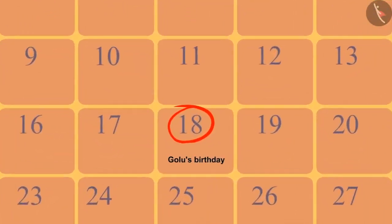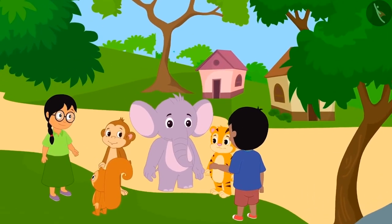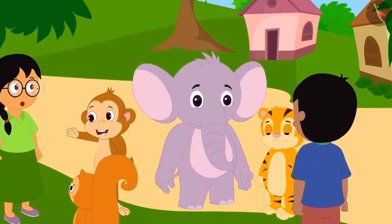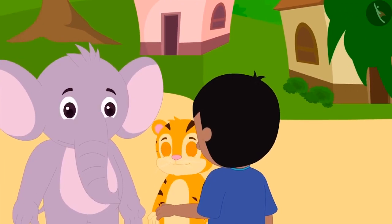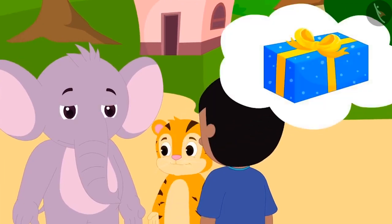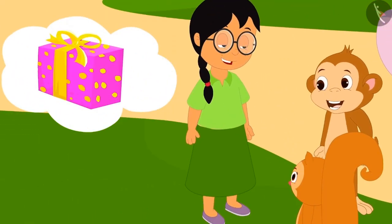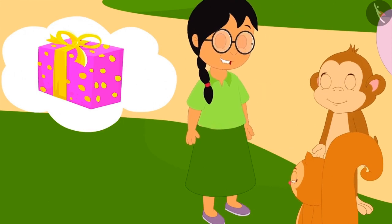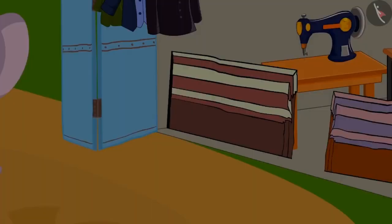Gulu's birthday is coming and all the friends together want to buy a gift for him. Sher Khan, Appu and Raju together will buy a gift. And Meenu, Bablu and Chanda will buy another gift.